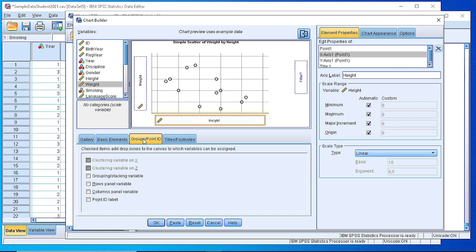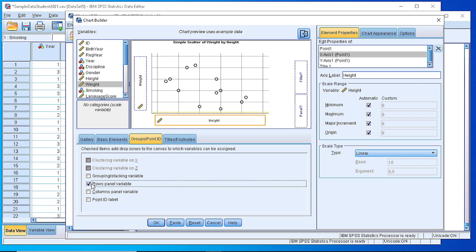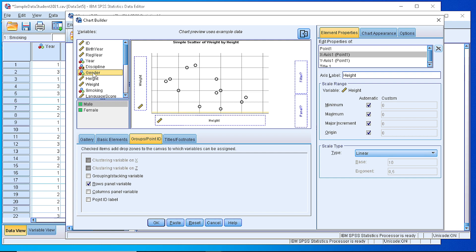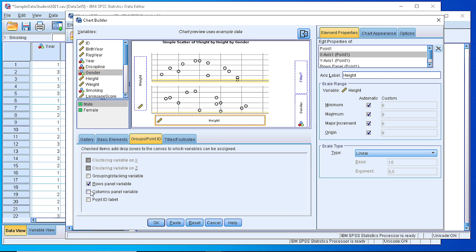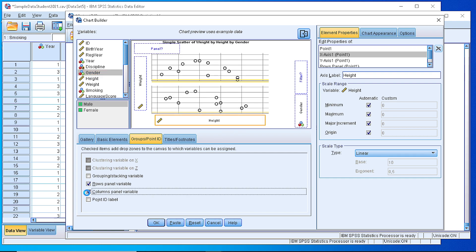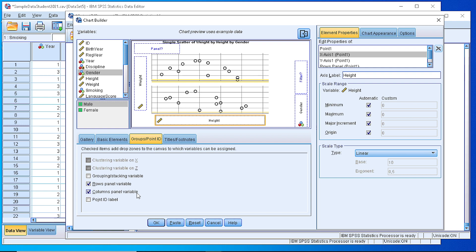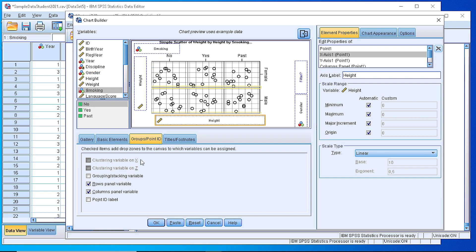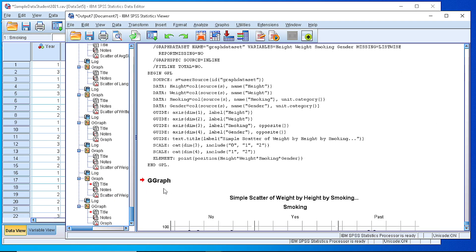In order to define the panel, we pick from the group tab the row panel variable, which enables the box here, and we can place the gender as a row variable. We also enable the columns panel variable, and we can define the smoking variable as the column variable.